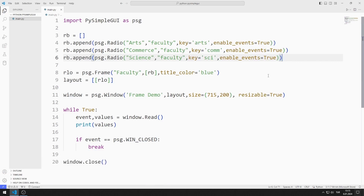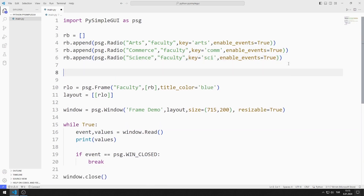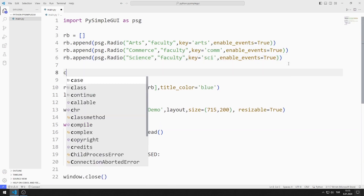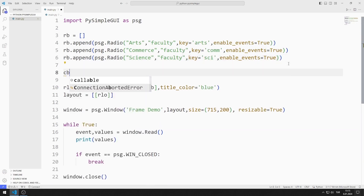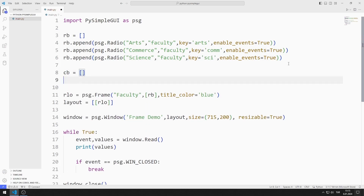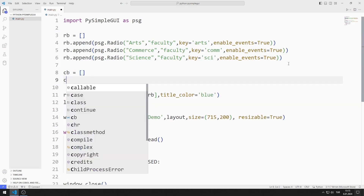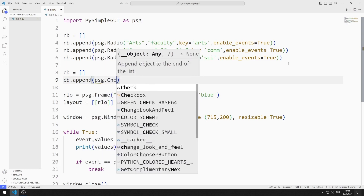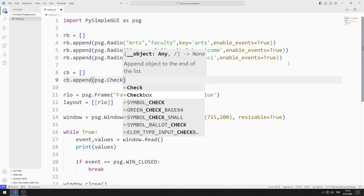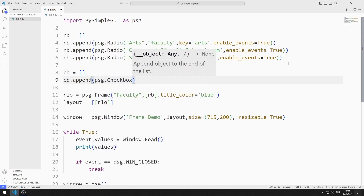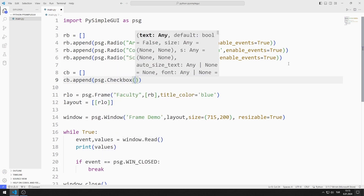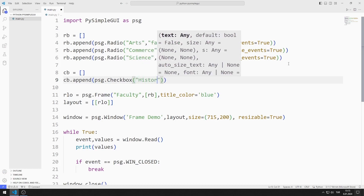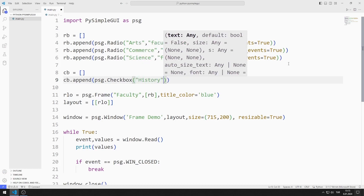Now I will add the checkbox objects to the window. I define a list for the checkbox. I can add members to the list using the append function. I send text, default, and enable events values to the checkbox function.